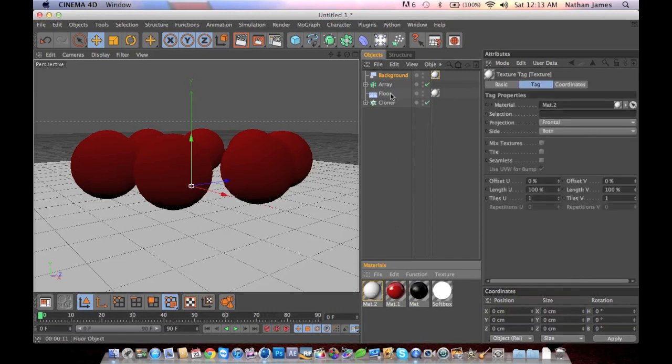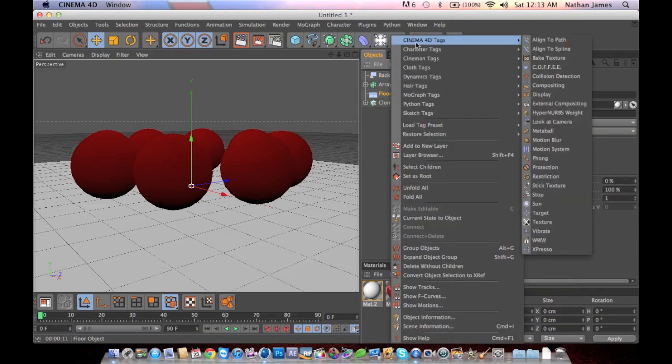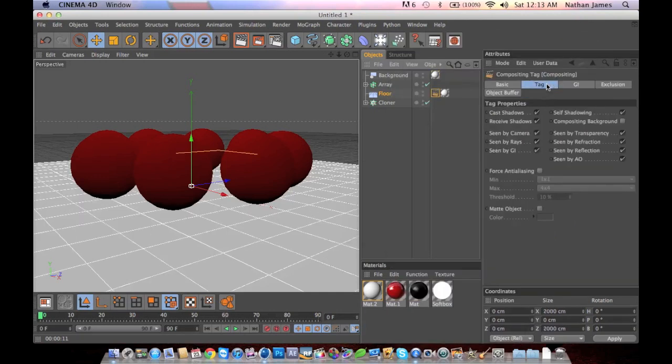Now right click on the floor, go to Cinema 4D Tags, and go down to compositing.